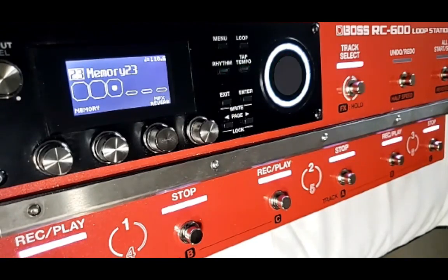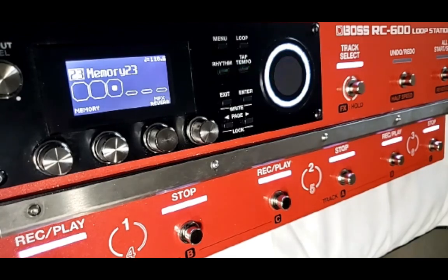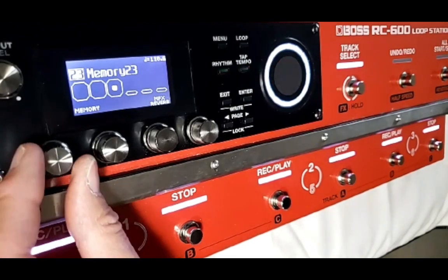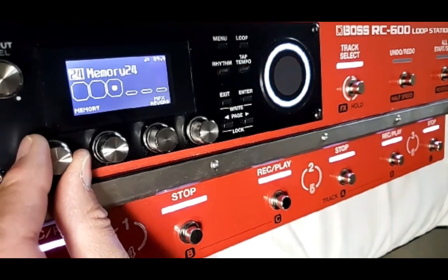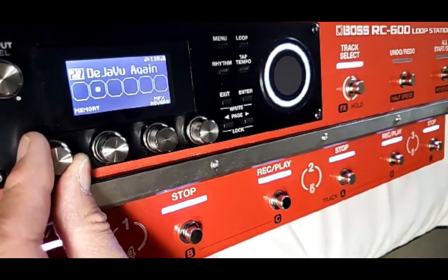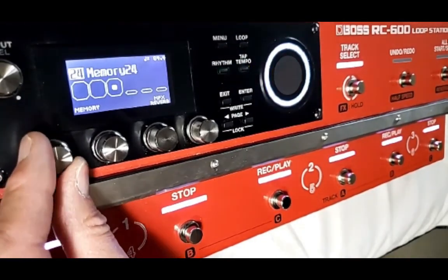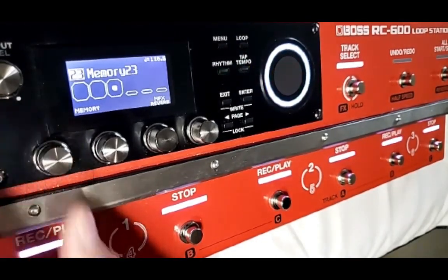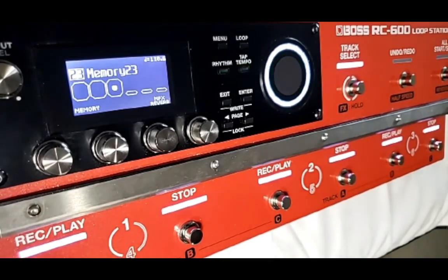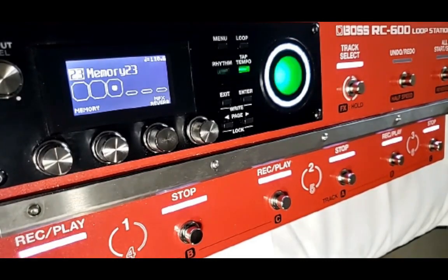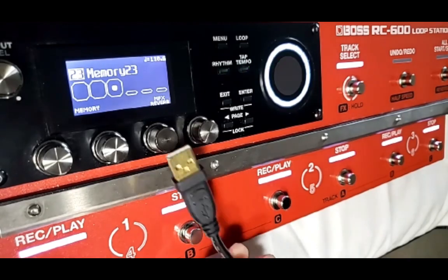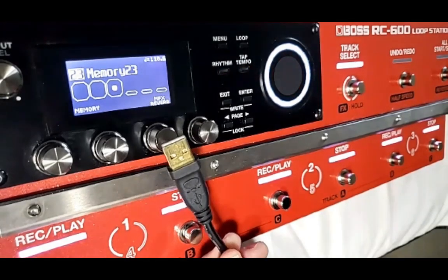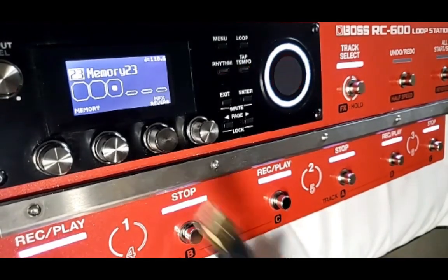Here we are at the RC600. I'm currently at memory 23 and in the last few days I've been using memories 23 to 27. They're the only ones that have anything on it and I want to do a partial backup of those few memories. My USB cable is plugged into the RC600 already and the other end I will plug into the computer momentarily.